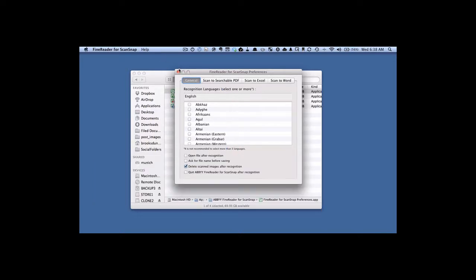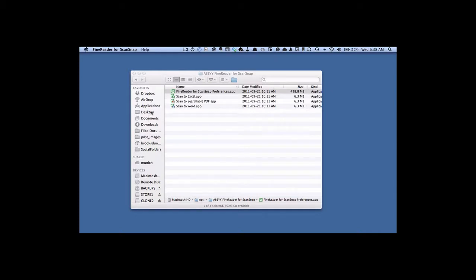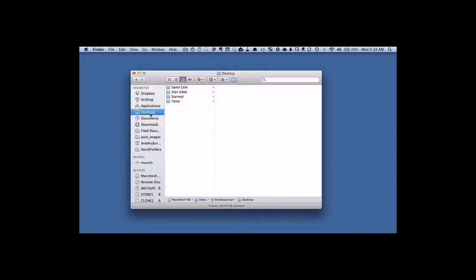So we're going to close this preference pane, and now we're going to go to Desktop, Scan Inbox, and let's scan some images and see what happens.